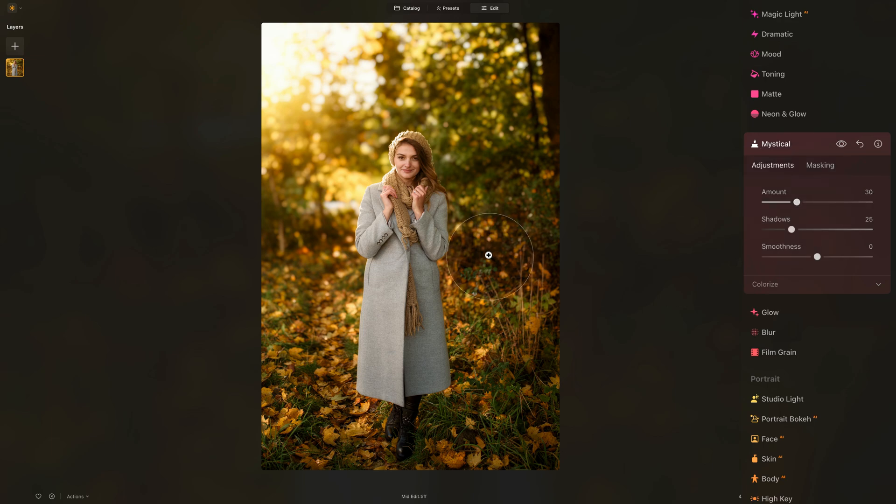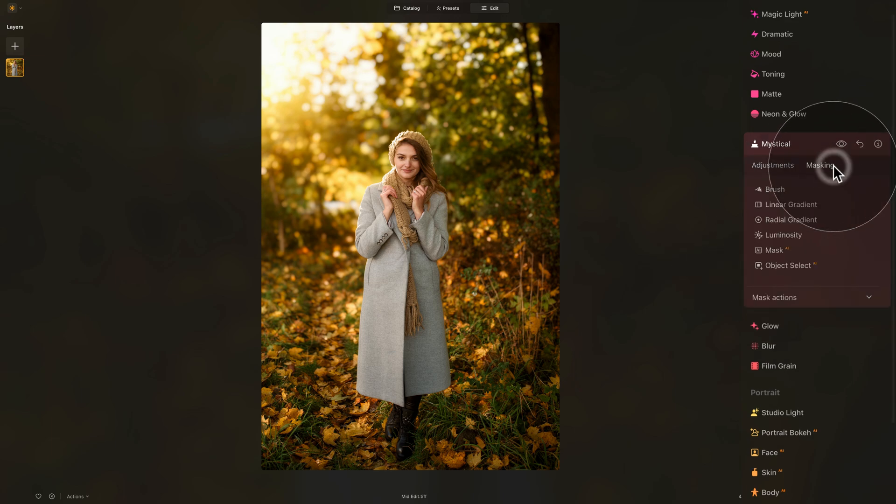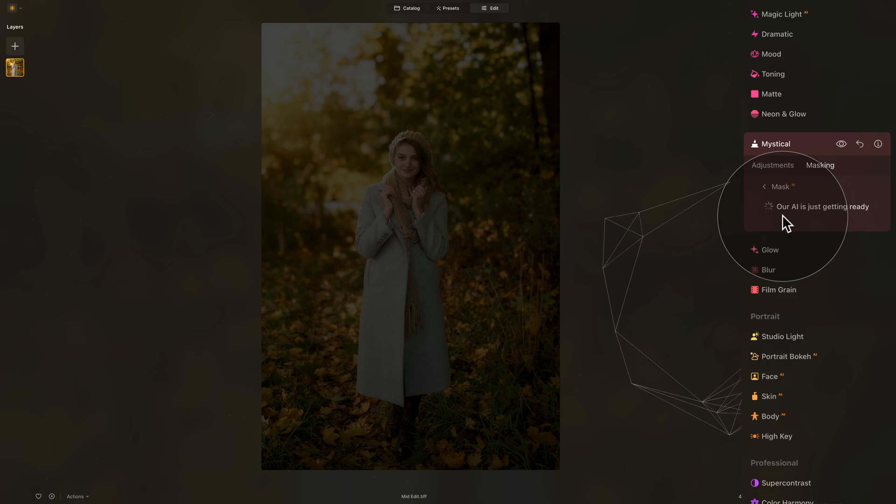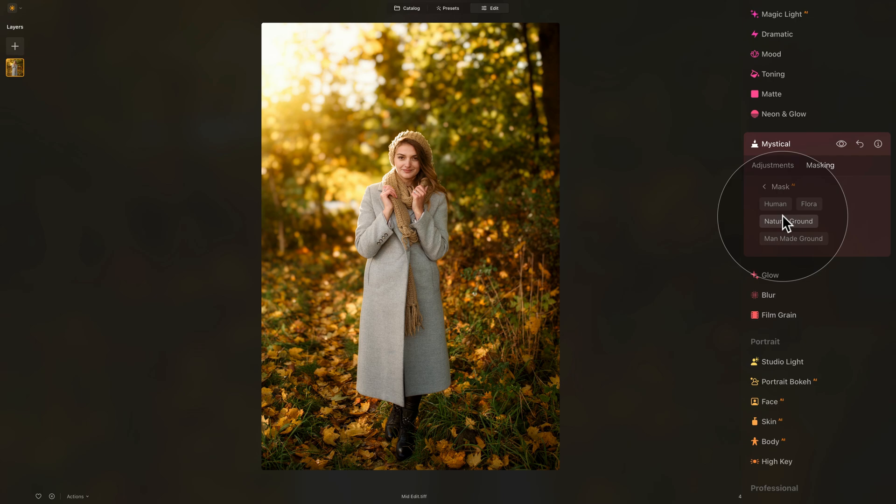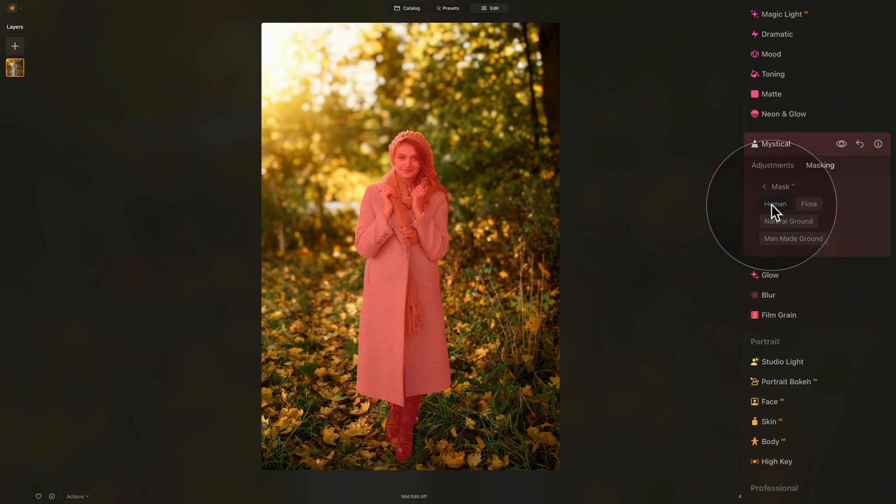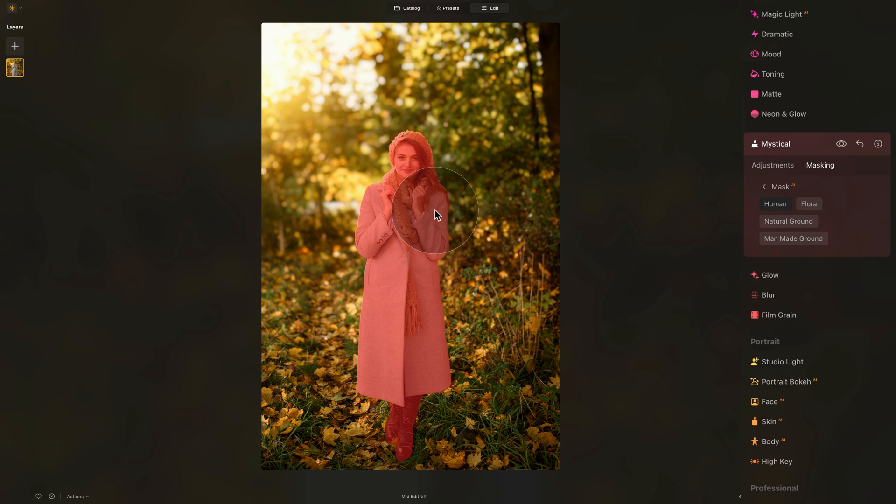Now for me, everything looks good except I don't want to apply the mystical effect to the person, to the model. So how can we adjust this? Well, we're going to use simple masking. Let's go ahead and do that. In the masking we're going to use the Mask AI, which when we select it will scan the image and create automatic masks for us. Once all the masks are available, we have Human, Flora, Natural Ground, and Man-made Ground. Well, let's go ahead and select Human. By doing that, it will create a mask for the human and the mystical effect will be applied only to the human. However, we want the complete opposite.